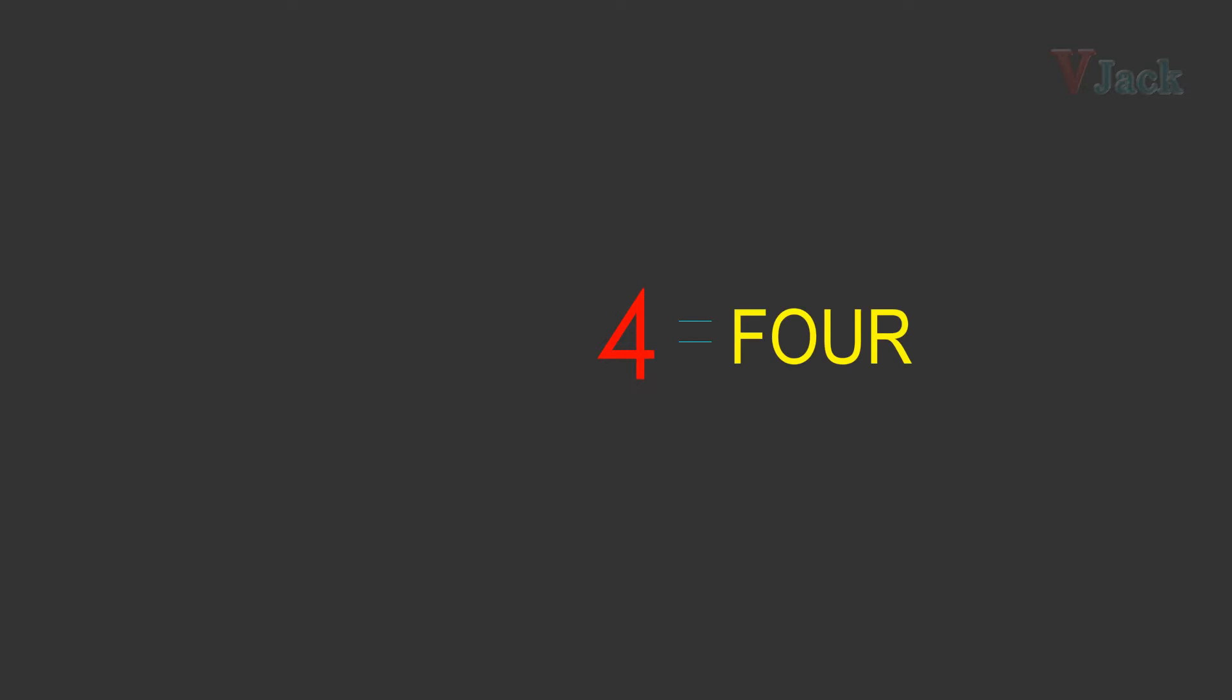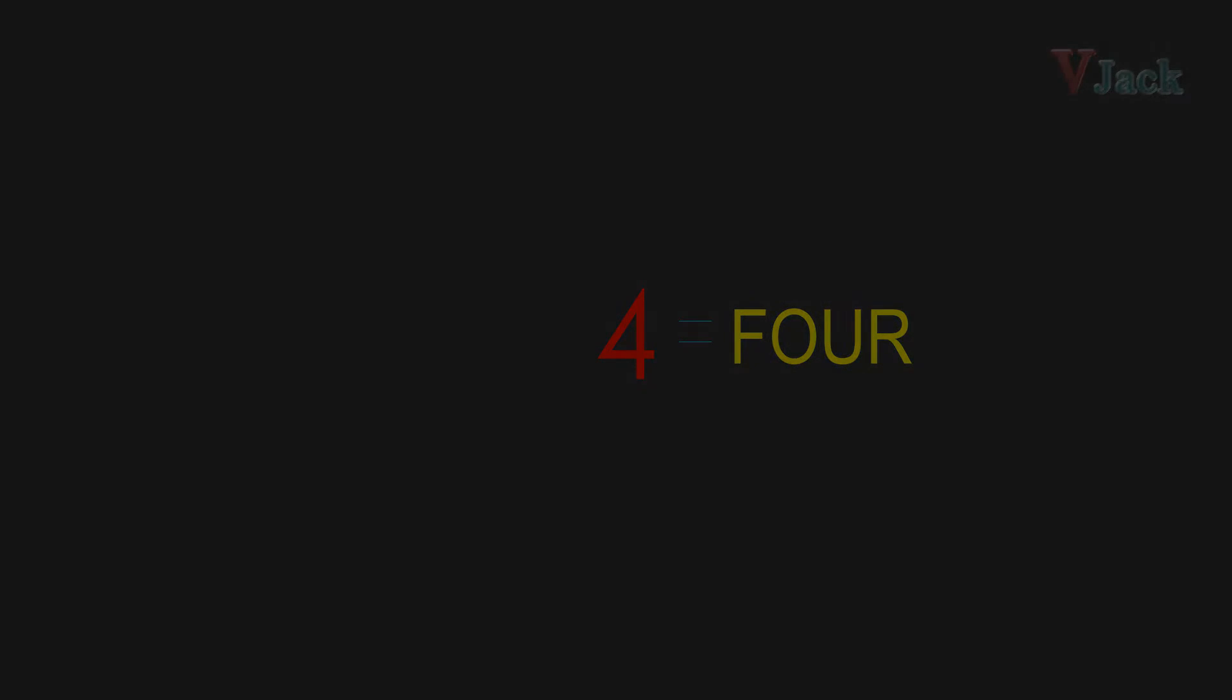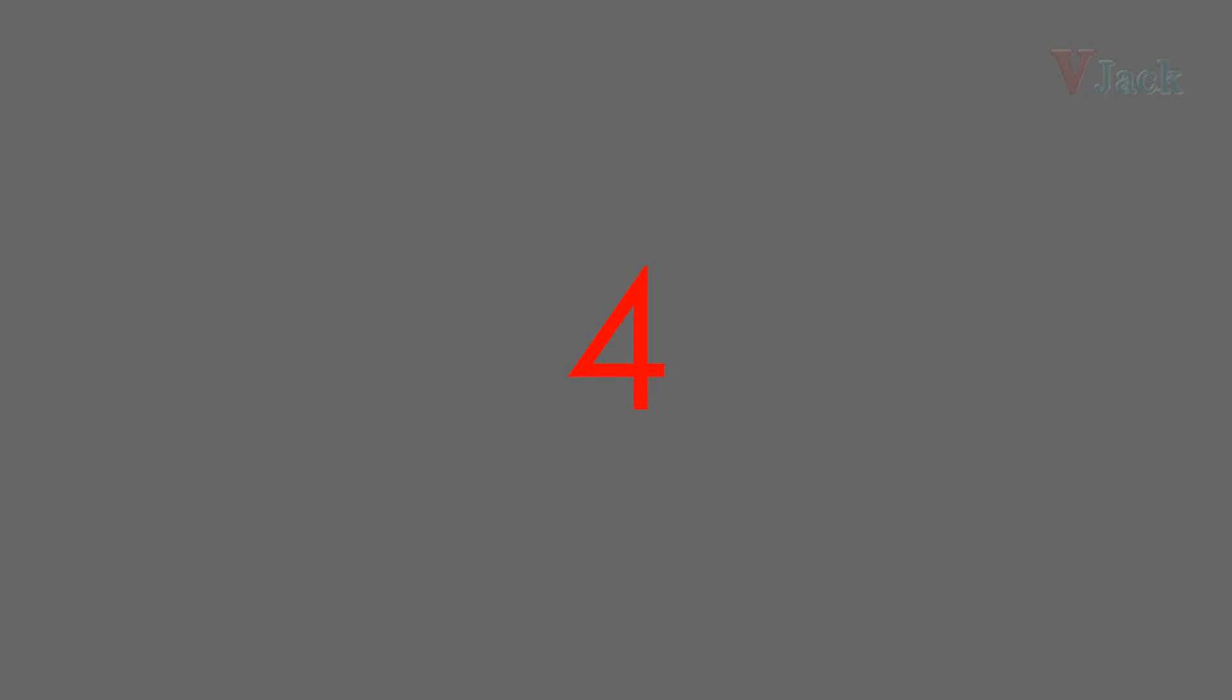Today I am going to show you how to write number four. So look at your screen, you can see number four which changes color. Watch it carefully. Now try to remember how it looks.